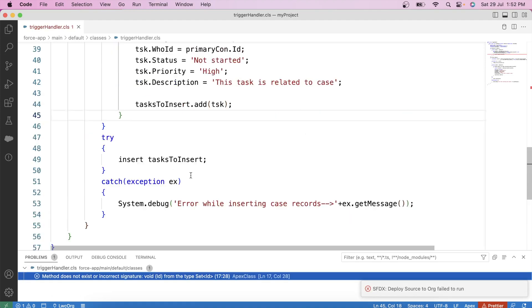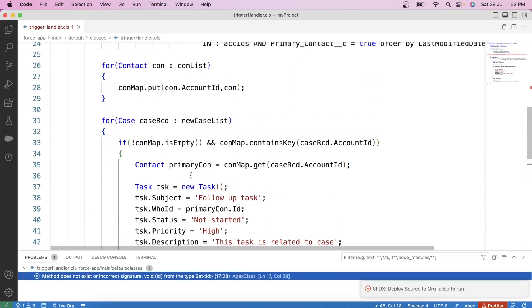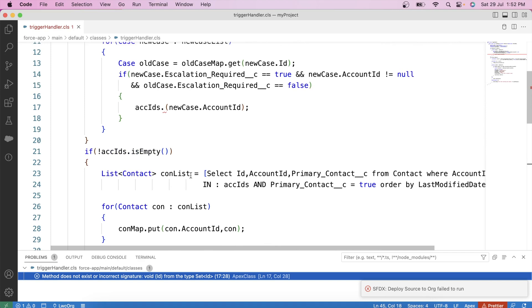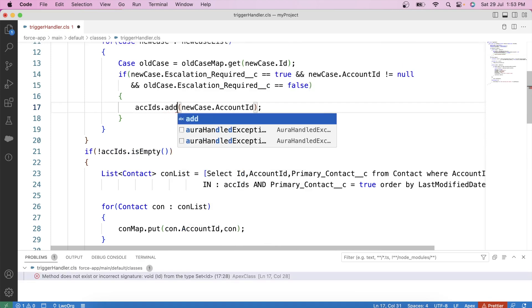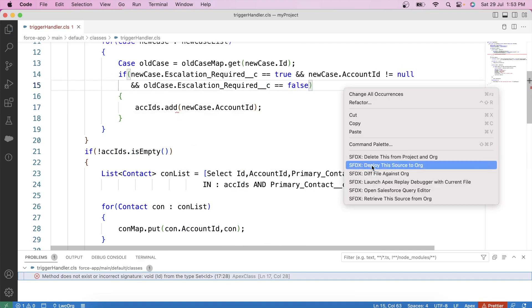Okay, we are getting an error on line number 17. Oh, I forgot to use the add method here. Let's fix that, save it, and deploy to org again.